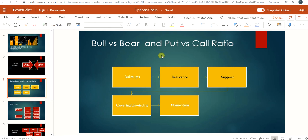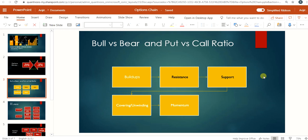The highest amount of call open interest will act as resistance, and the highest amount of put open interest will act as support. When institutional-level sellers are selling call options at a strike, we call that a short buildup. If institutional-level sellers are selling put options at a strike, we call that a long buildup. If there is always support and resistance from simultaneous call and put selling, the price would get stuck between them, and price will go range-bound.